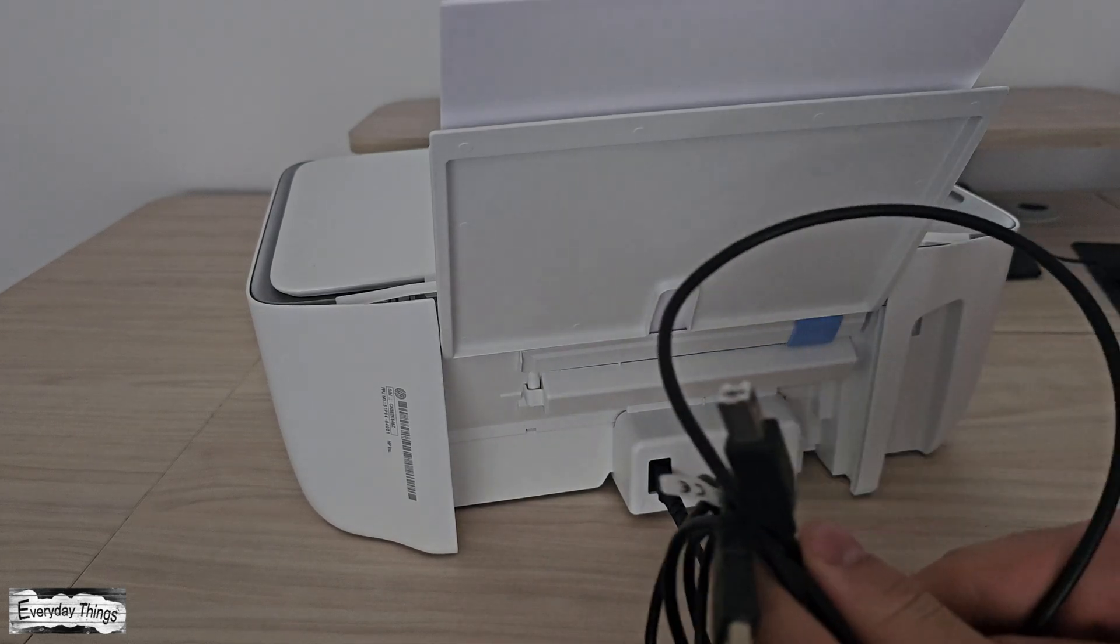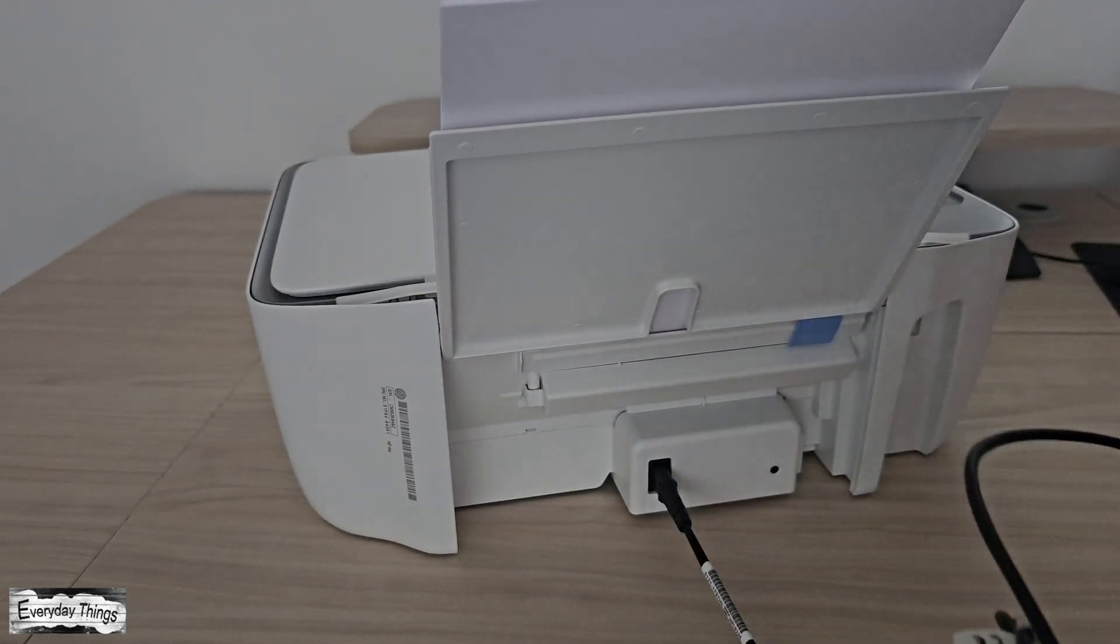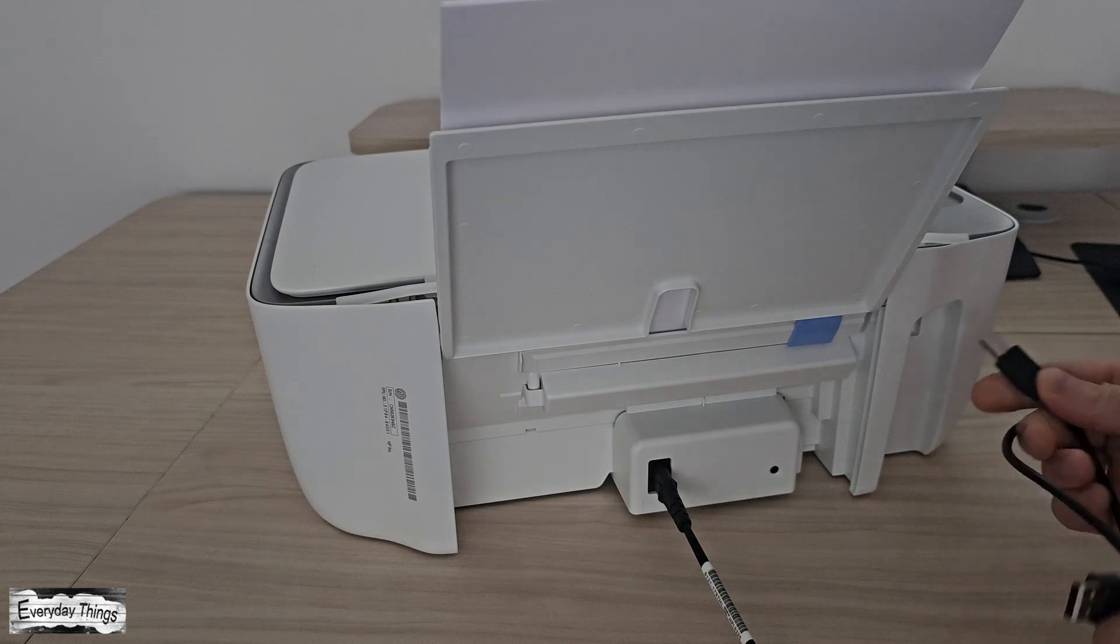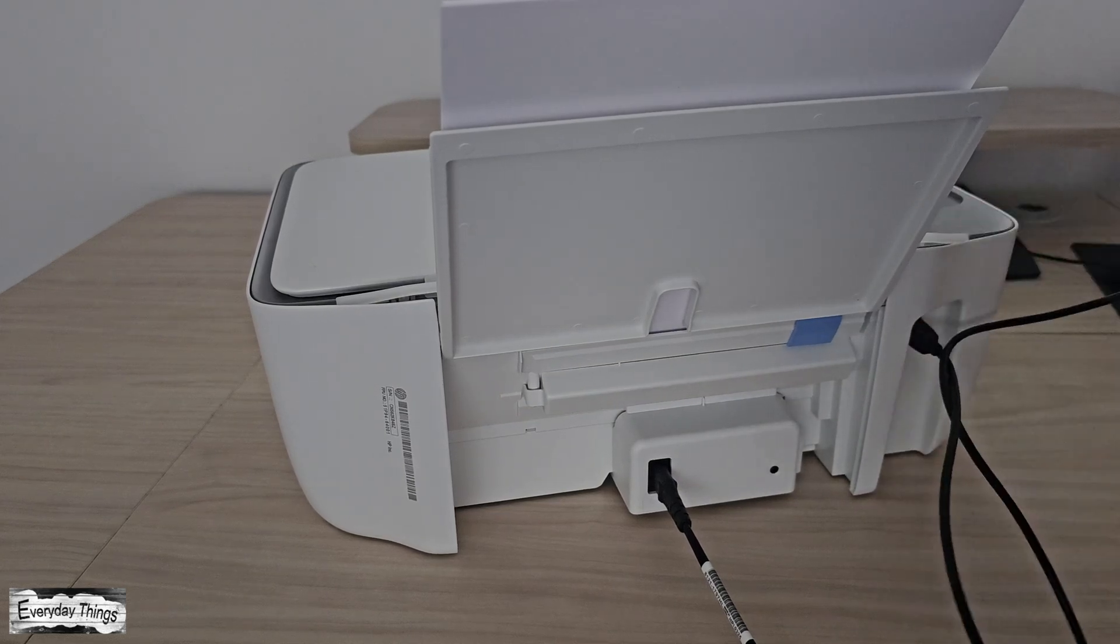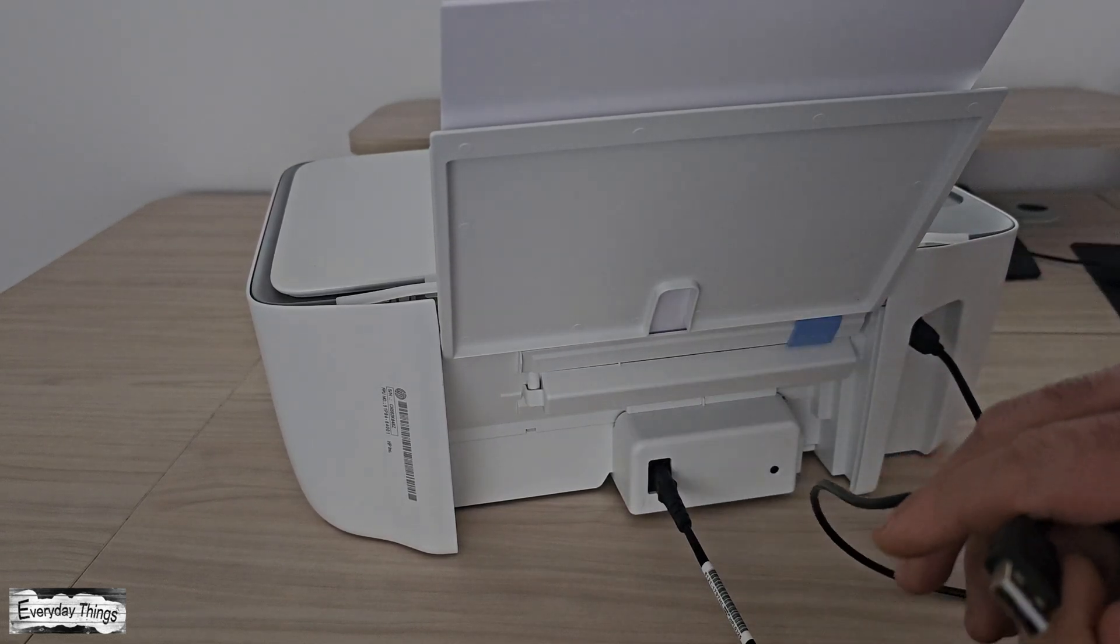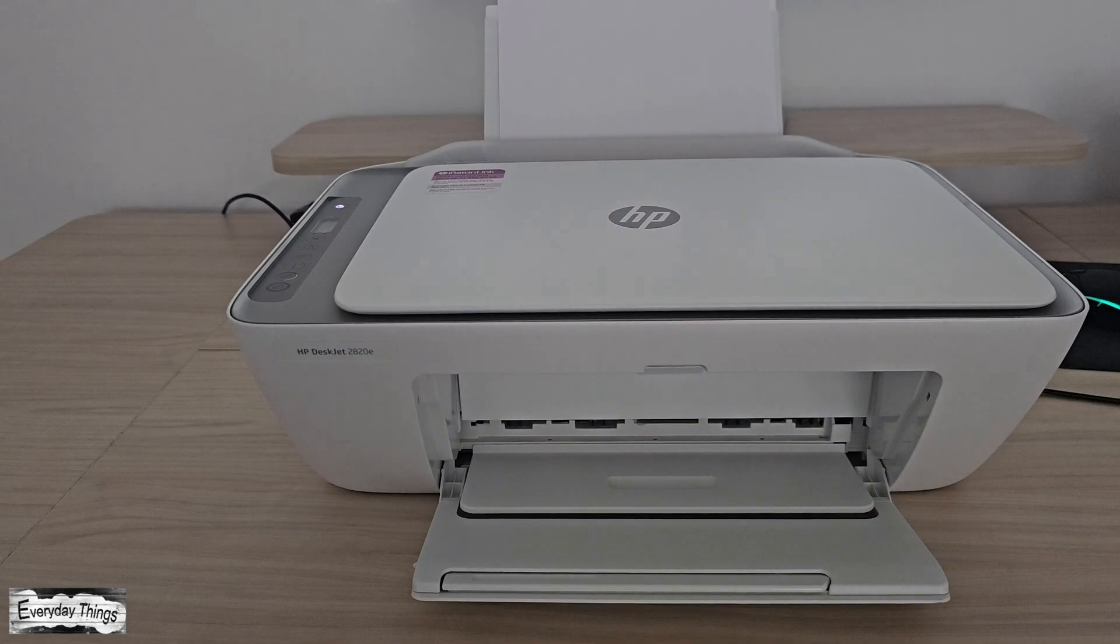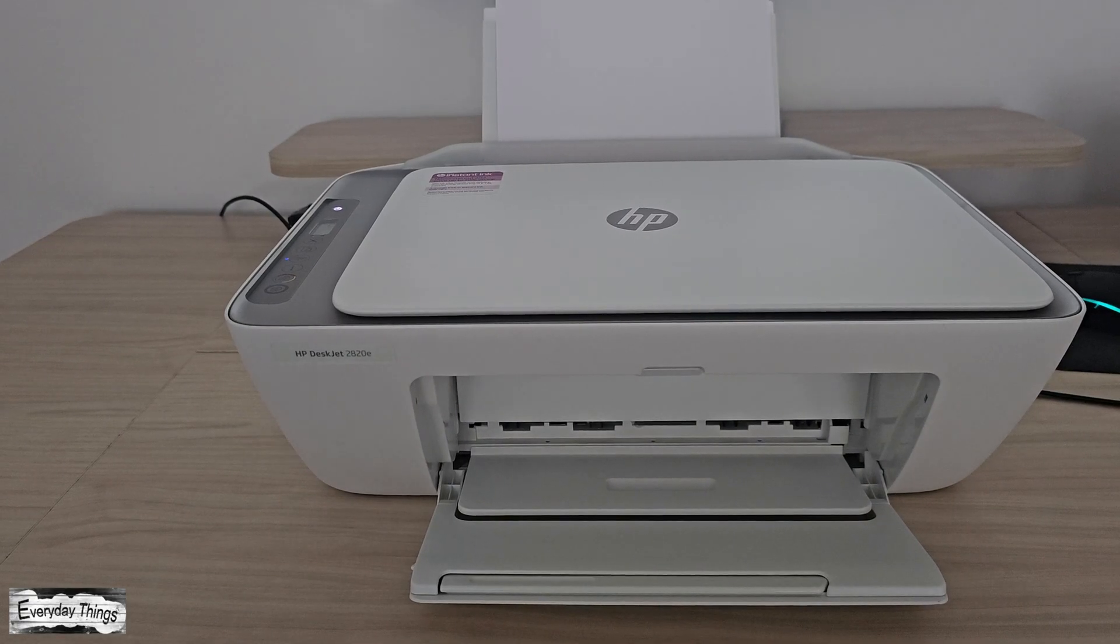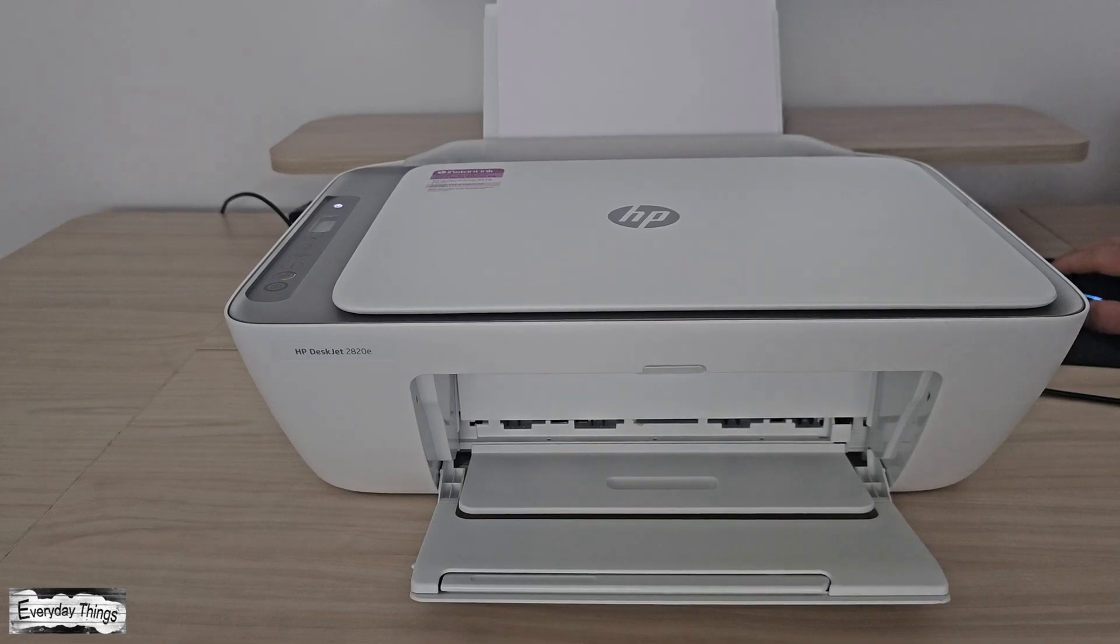First, plug the power cable into the printer and then into the wall outlet. Next, connect the USB cable - one end goes into the printer and the other end goes into a supported USB port on your PC. Once everything is connected, make sure the printer is turned on.